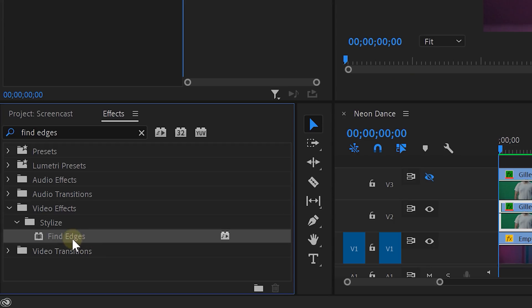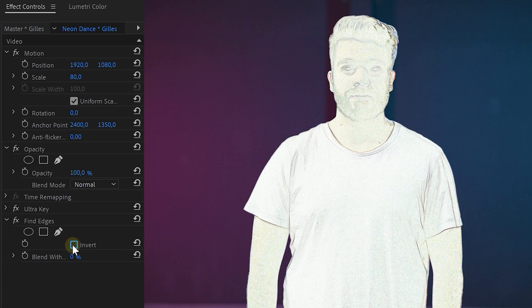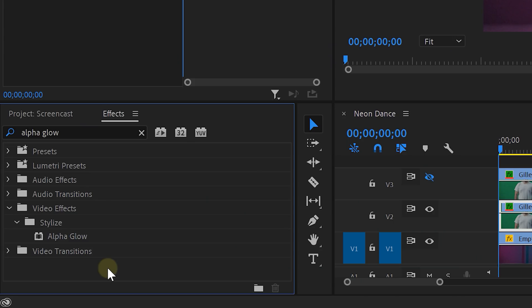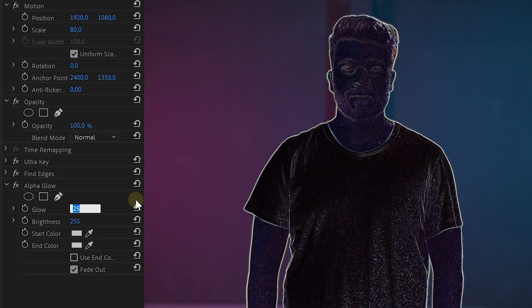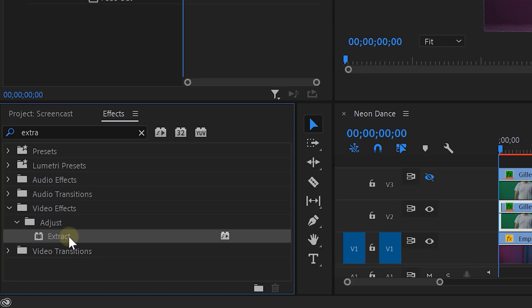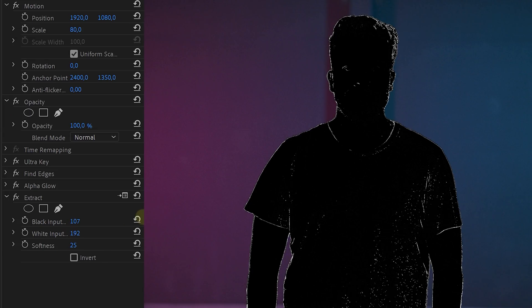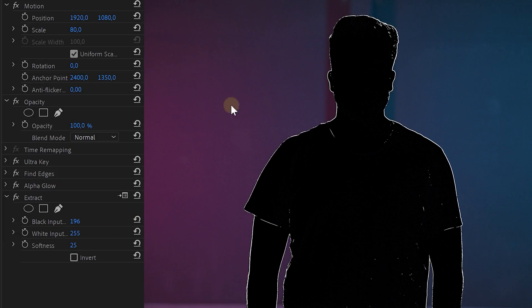The first effect is the Fine Edges effect — drag that to your middle dancer clip. Enable the invert button. The next effect is the Alpha Glow effect — drag it to the middle dancer clip, decrease the glow to around 10, and disable the fade out. The third effect is the Extract effect, which will remove the weird purple look and make everything black and white. Increase the black and white input until you have a clean outline result.